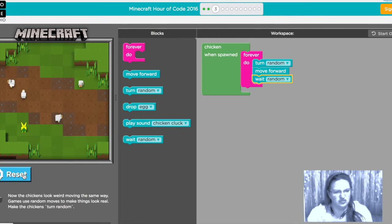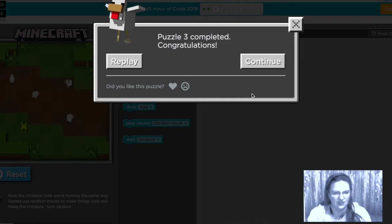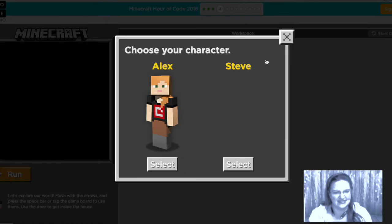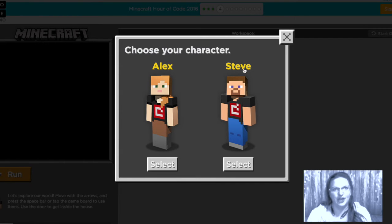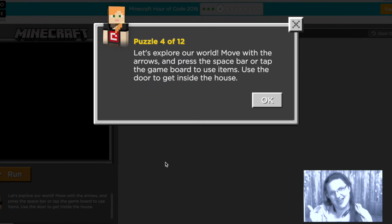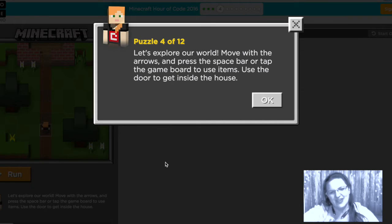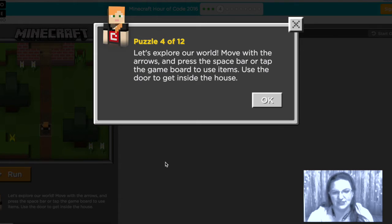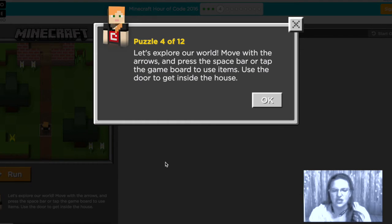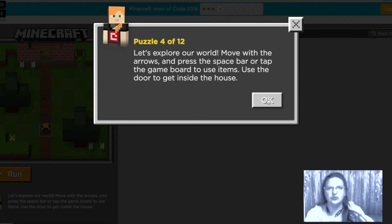All right next. Okay here we get to now use our character and our character is going to help us through the rest of the game and I'm gonna choose Alex. Alex is gonna come with me and help me explore the world and first we're gonna take a little tutorial how to move Alex around. We're gonna use the arrow keys and we use a spacebar to use something.